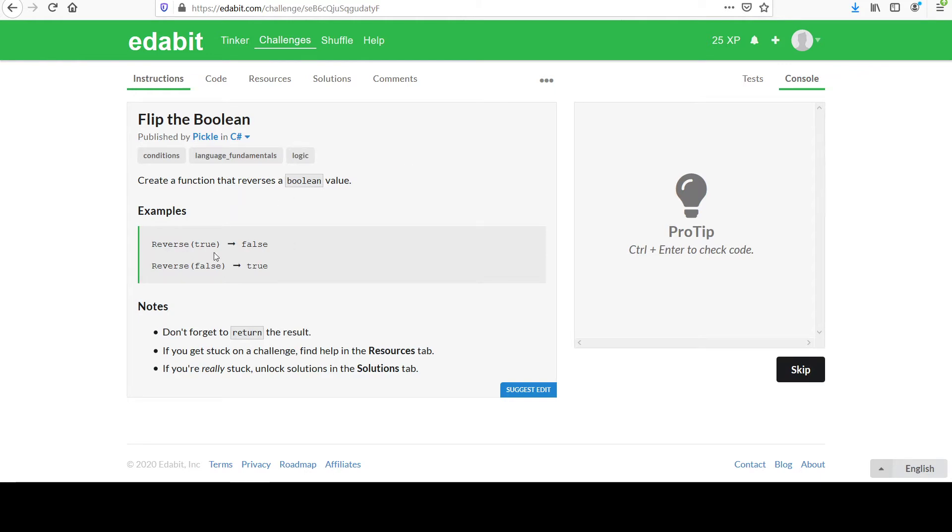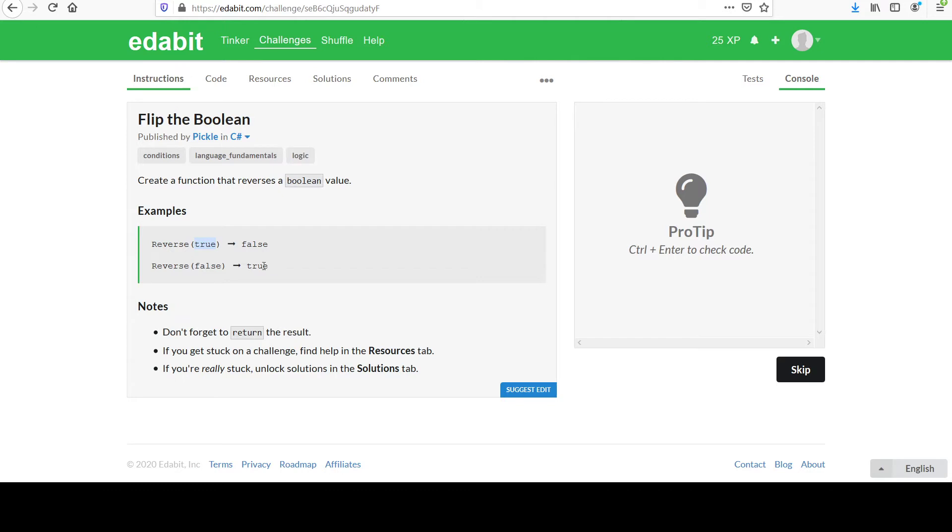For this challenge, they want you to give the opposite, the other state, based on the parameter passed in. If they give you true, you return false. And similarly, if you're given false, return true.